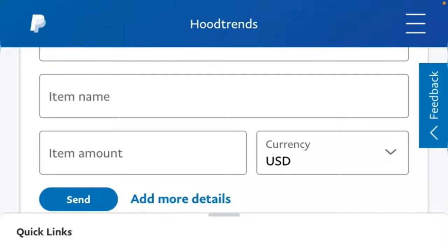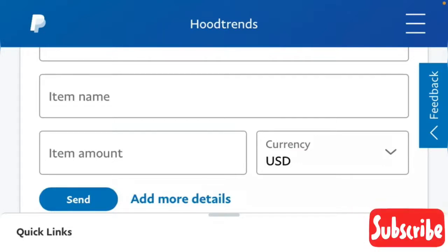But if you don't have a PayPal account and you're looking for a way to get one, I recently made a video on how you can create a working and verified PayPal account. You can go through that video and it will show you the steps on how to create a PayPal account. So let's quickly dive into today's tutorial.